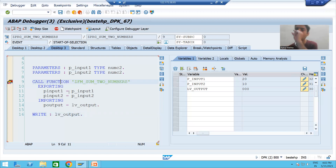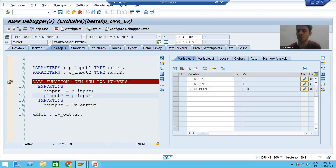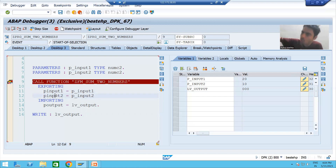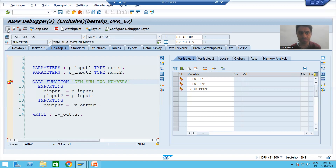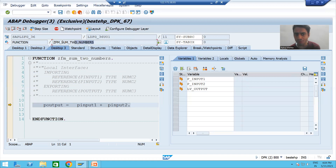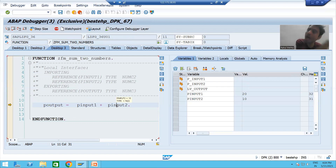I will do F5 to show how we go inside the function module. The first input will go to P_INPUT_1 and the second input will go to P_INPUT_2. From the program we are exporting these values, and whenever control goes inside the function module they are treated as importing. Now I am doing F5 — you can see I am inside the function module.